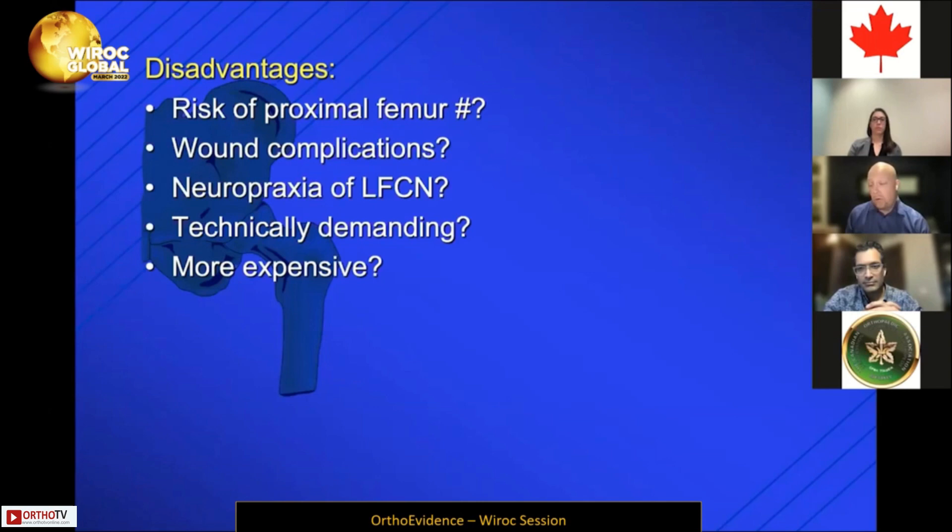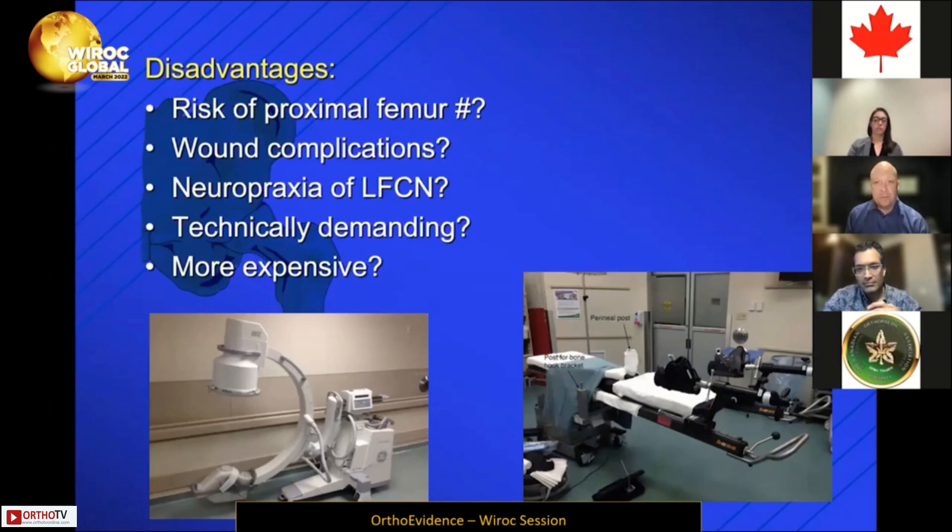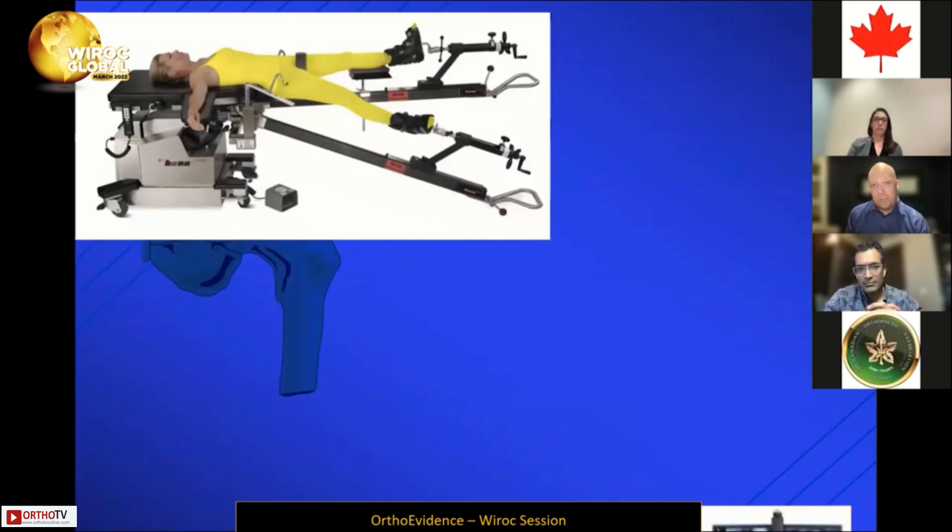Does it actually cost more in your operating room, even if it saves on the overall hospital stay? You are potentially going to add fluoroscopy, or buy a whole new table to do this procedure. All these things are things you might consider if you're potentially switching approaches.